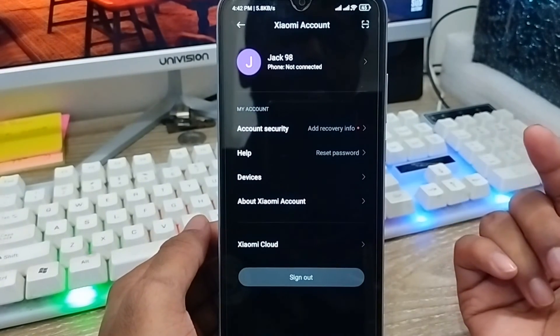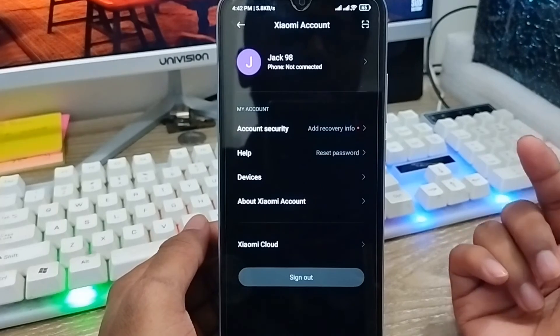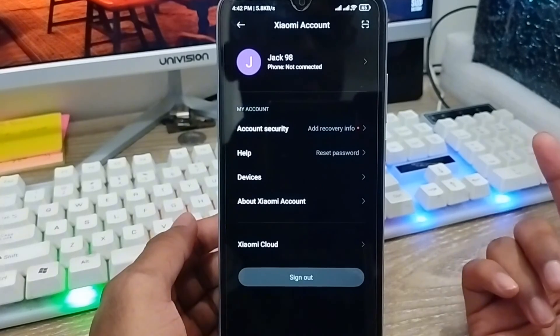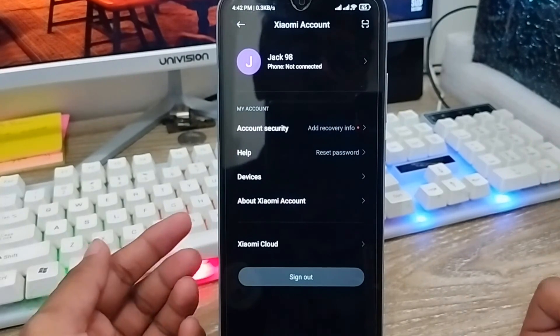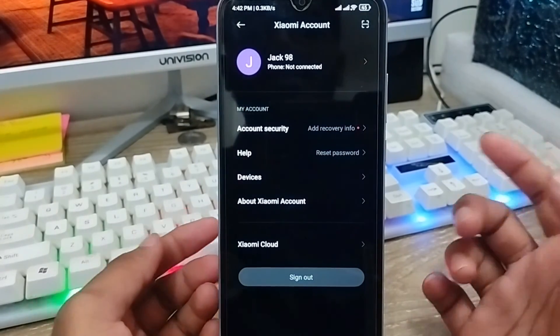So that's the process of how to create a new Xiaomi account on your device. If you liked the video, don't forget to subscribe to my channel and stay with us. Thanks for watching, guys!